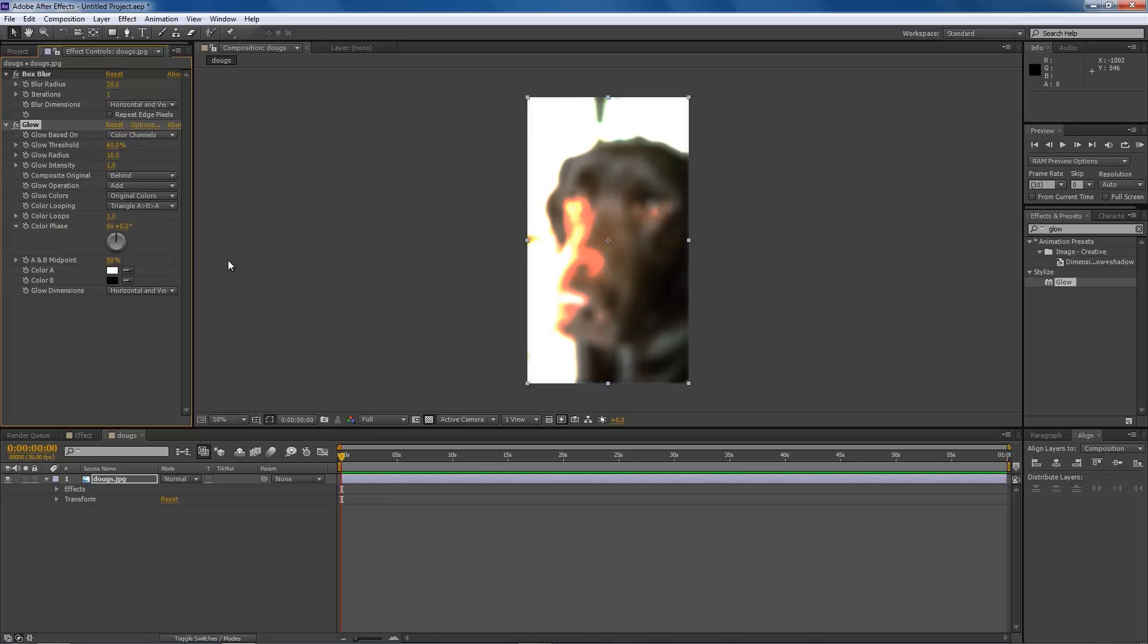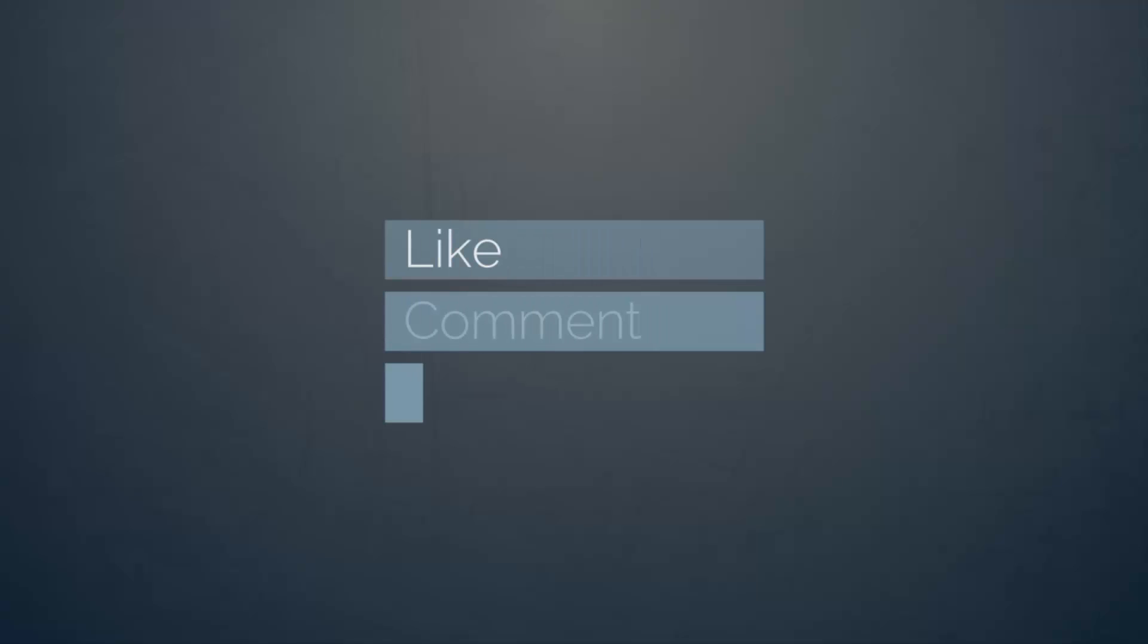So that is the basics of adding effects in After Effects. Hope this video helped. If it didn't, you can go back and watch it again or comment, and I'll help you in any way that I can. Thanks for watching. Please like, comment and subscribe for more cool videos. And have a good one. Bye.